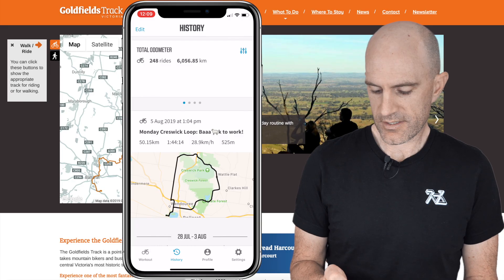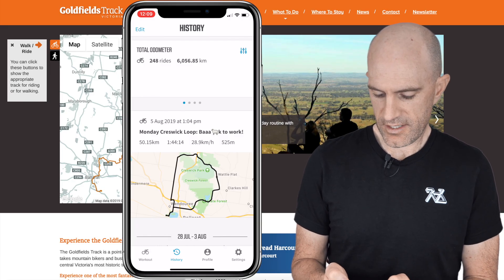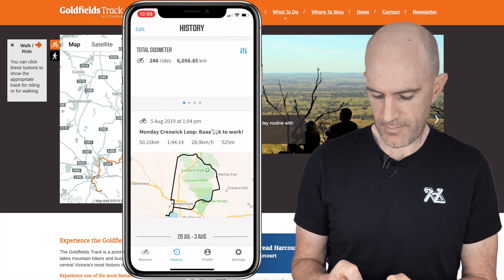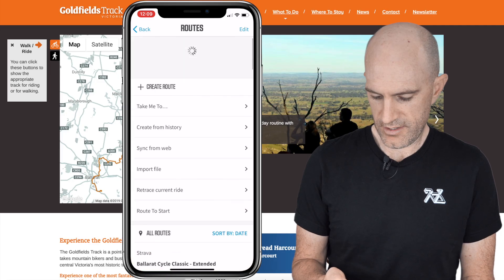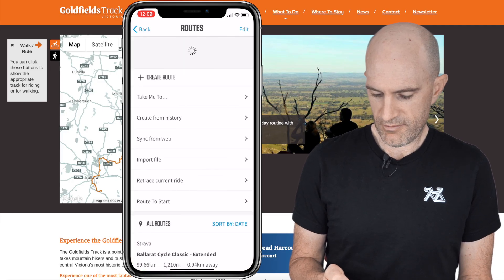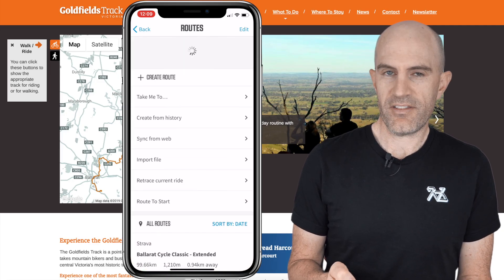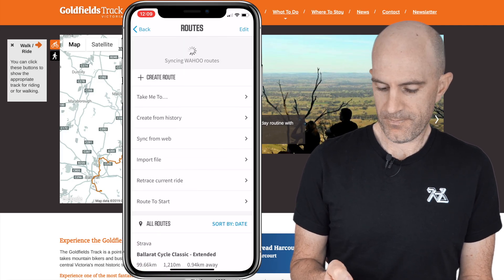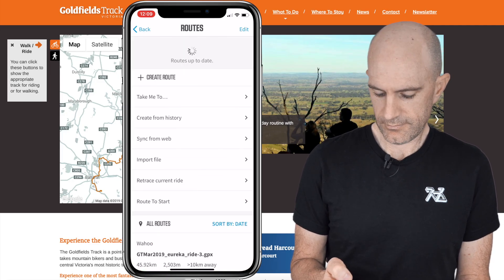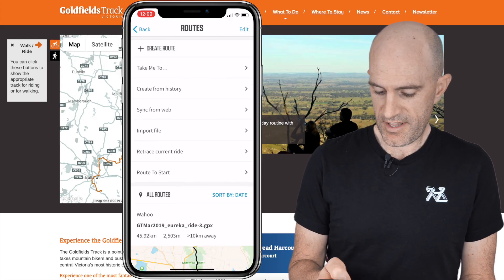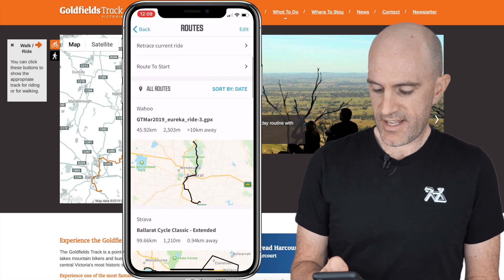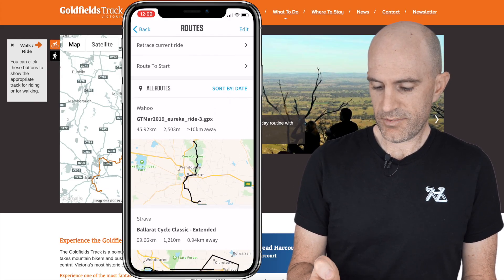Scroll down, and that will sync the route up. If we go to choose a route and wait for it to sync up to the cloud — and there we go, as simple as that. That route is now selectable.